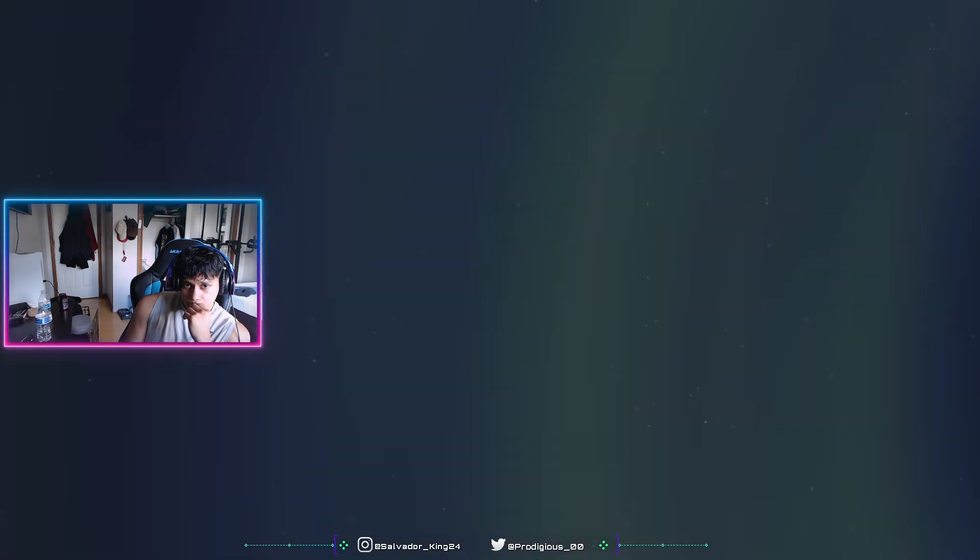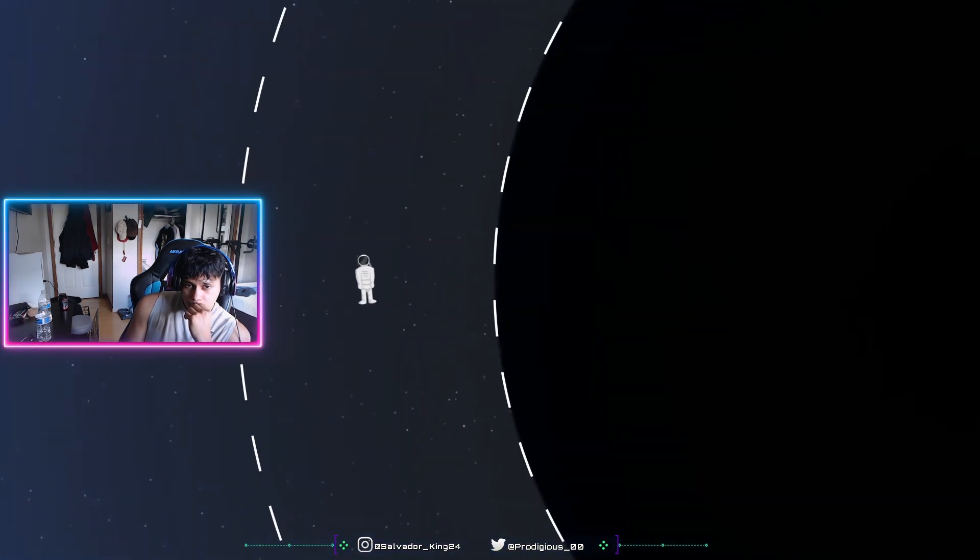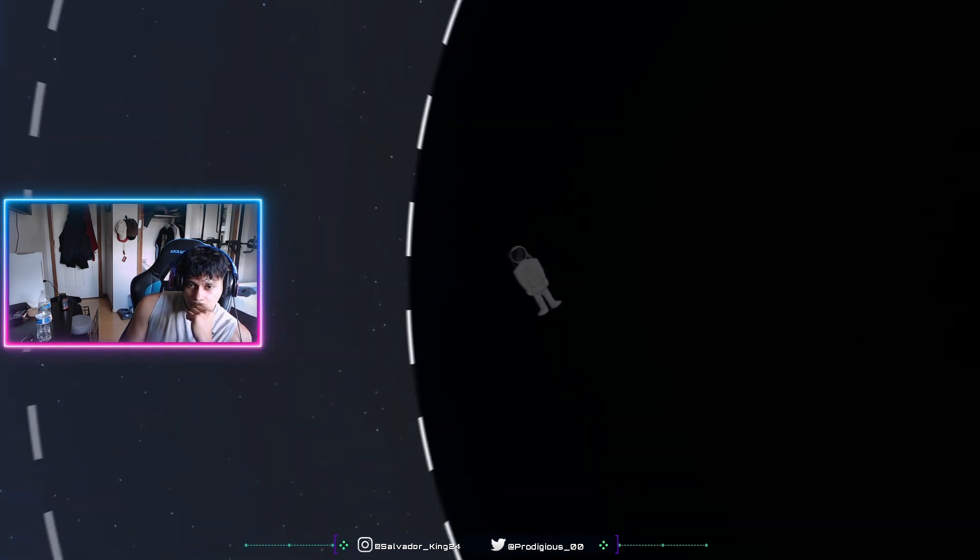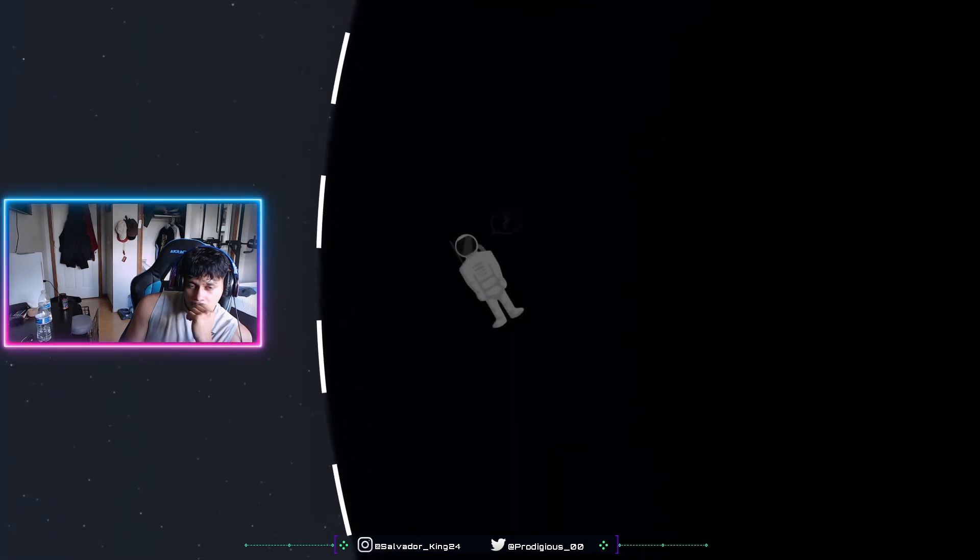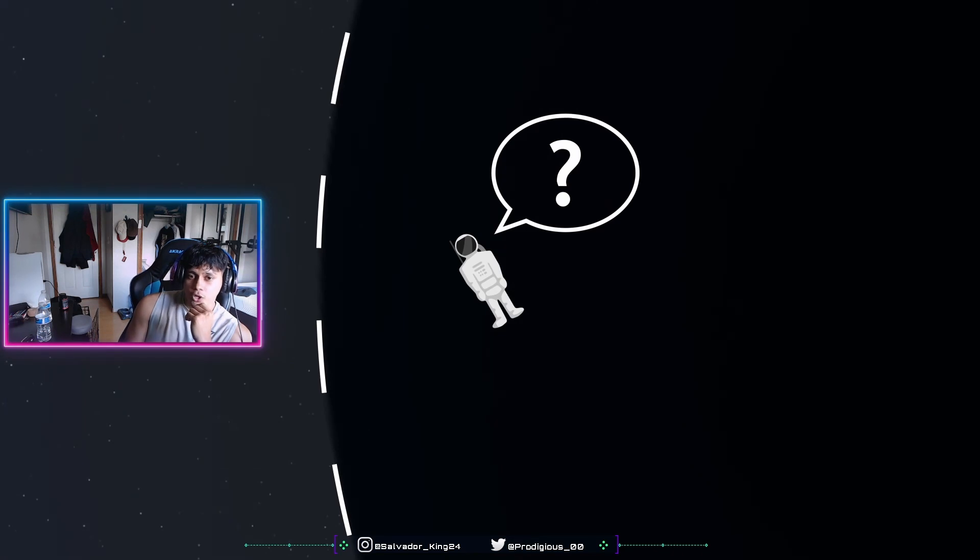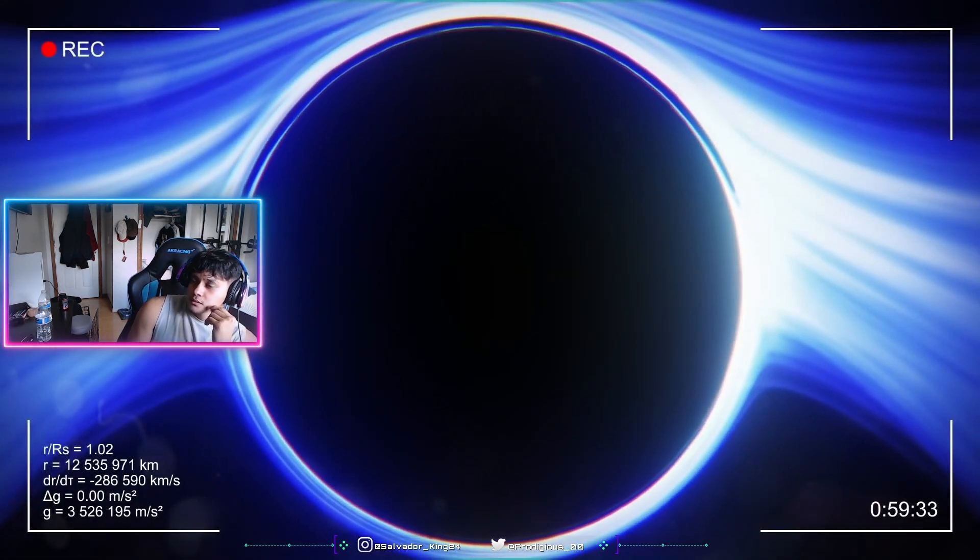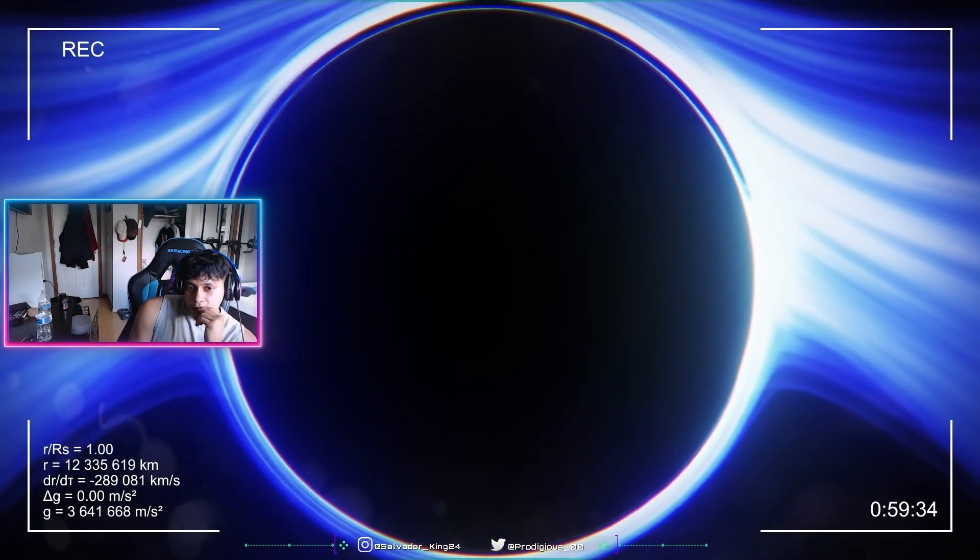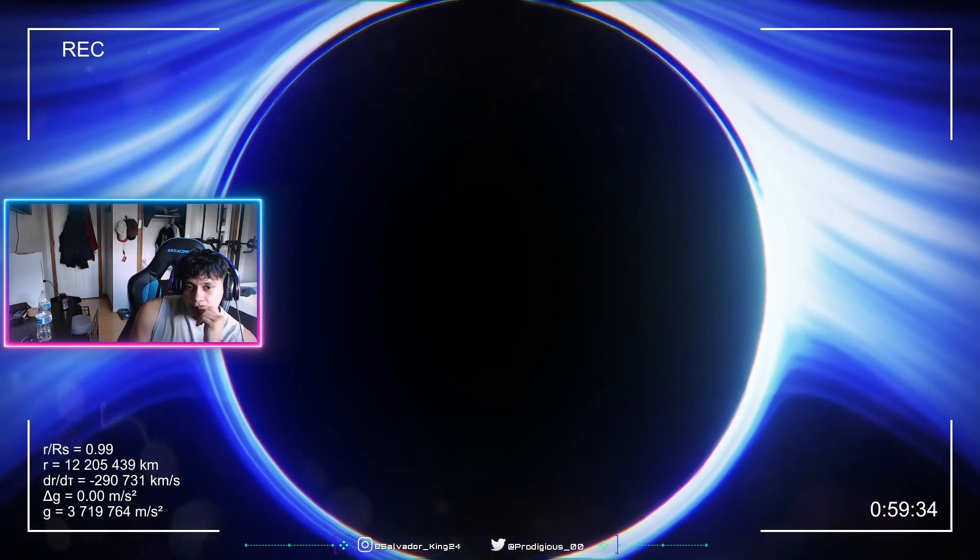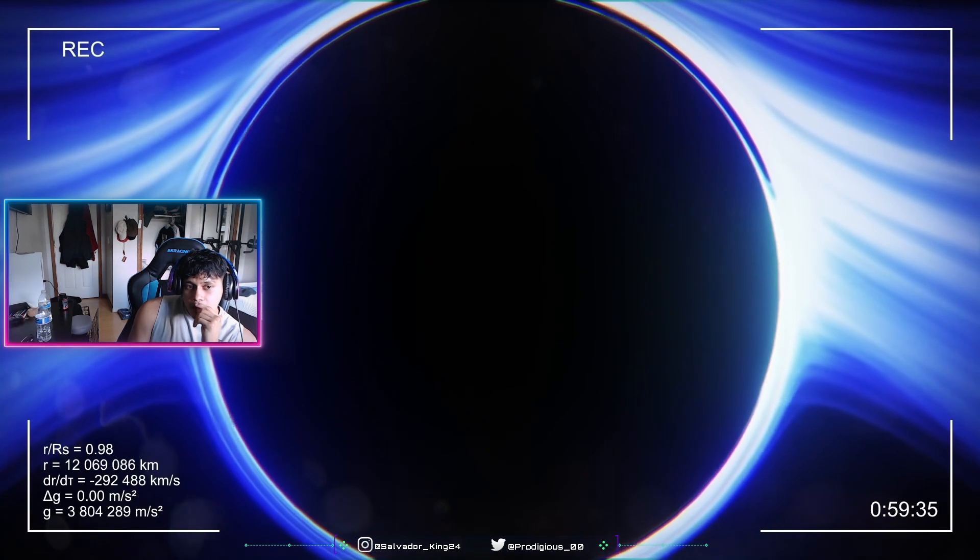But for us, just 24 seconds after crossing the photon sphere, it is time to reach the horizon. After this moment, it will be impossible for us to go back. But what do we see when crossing the horizon? Surprisingly enough, nothing special. It would in fact be very difficult to determine when exactly we crossed the horizon.